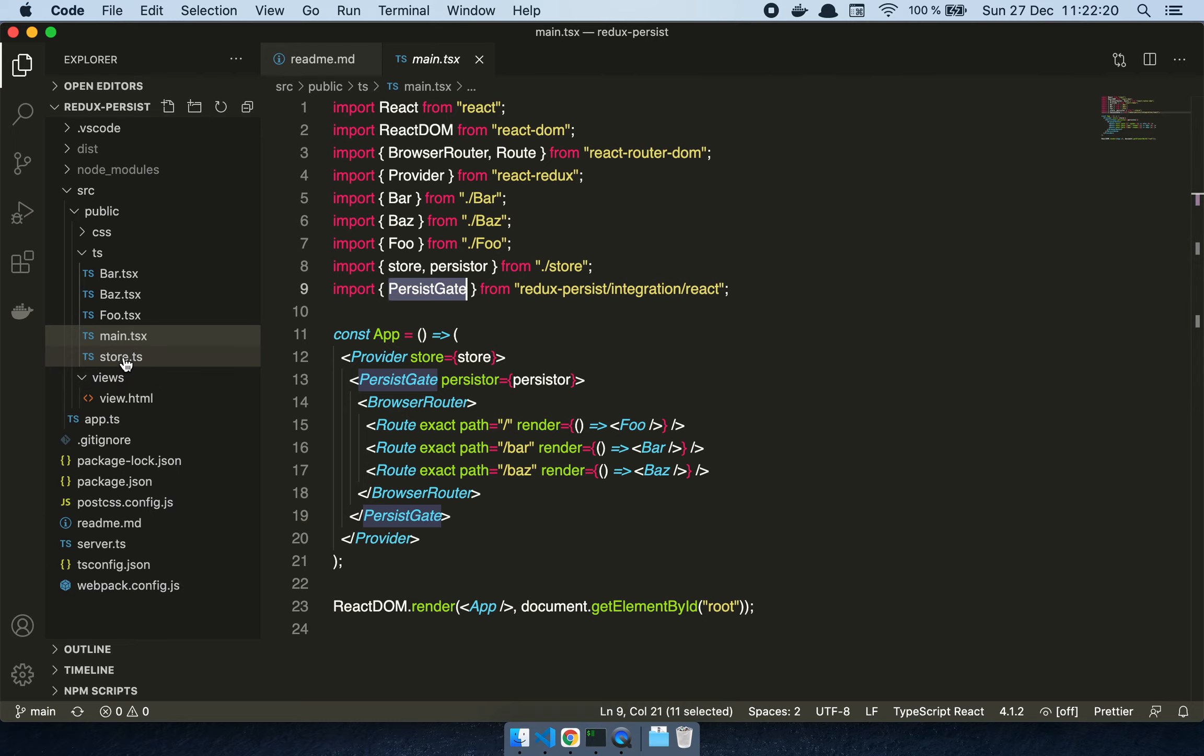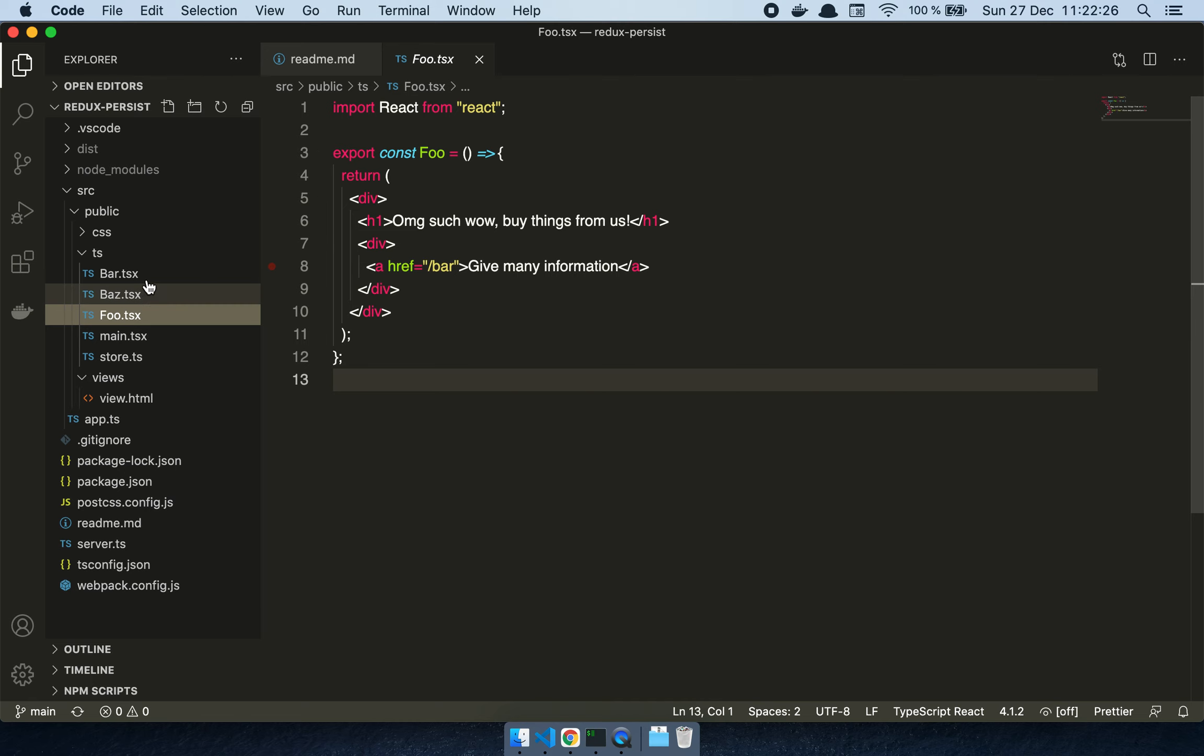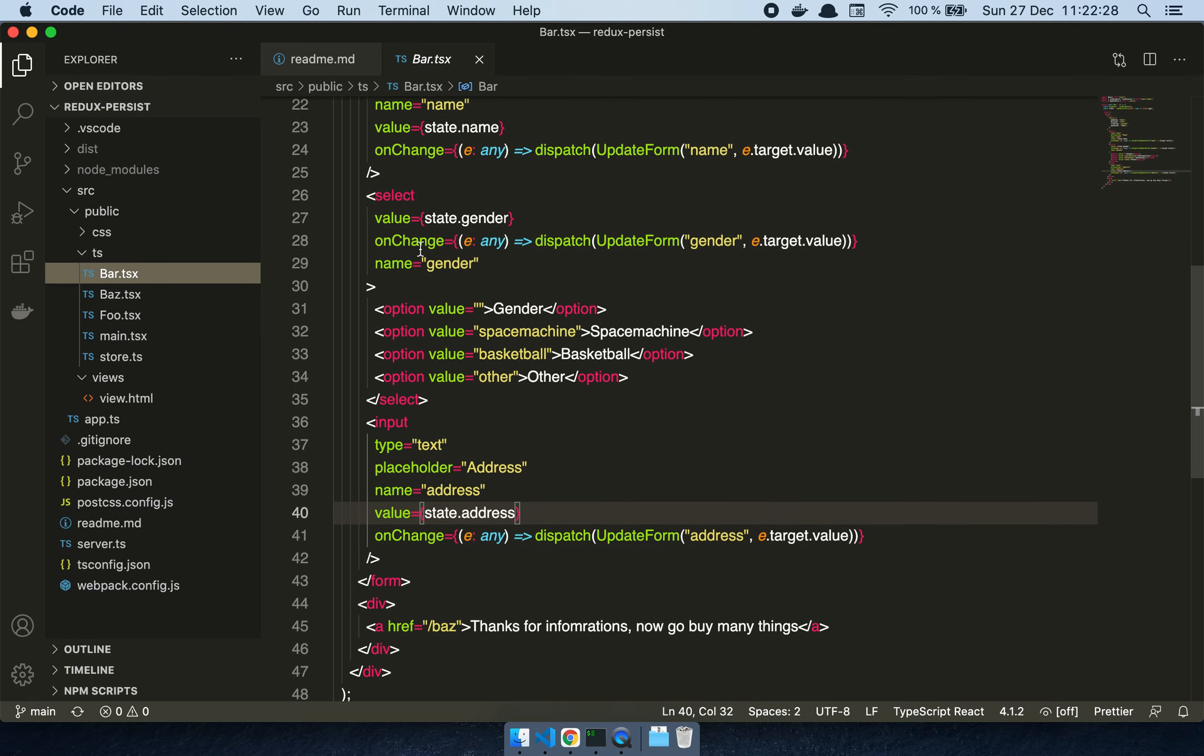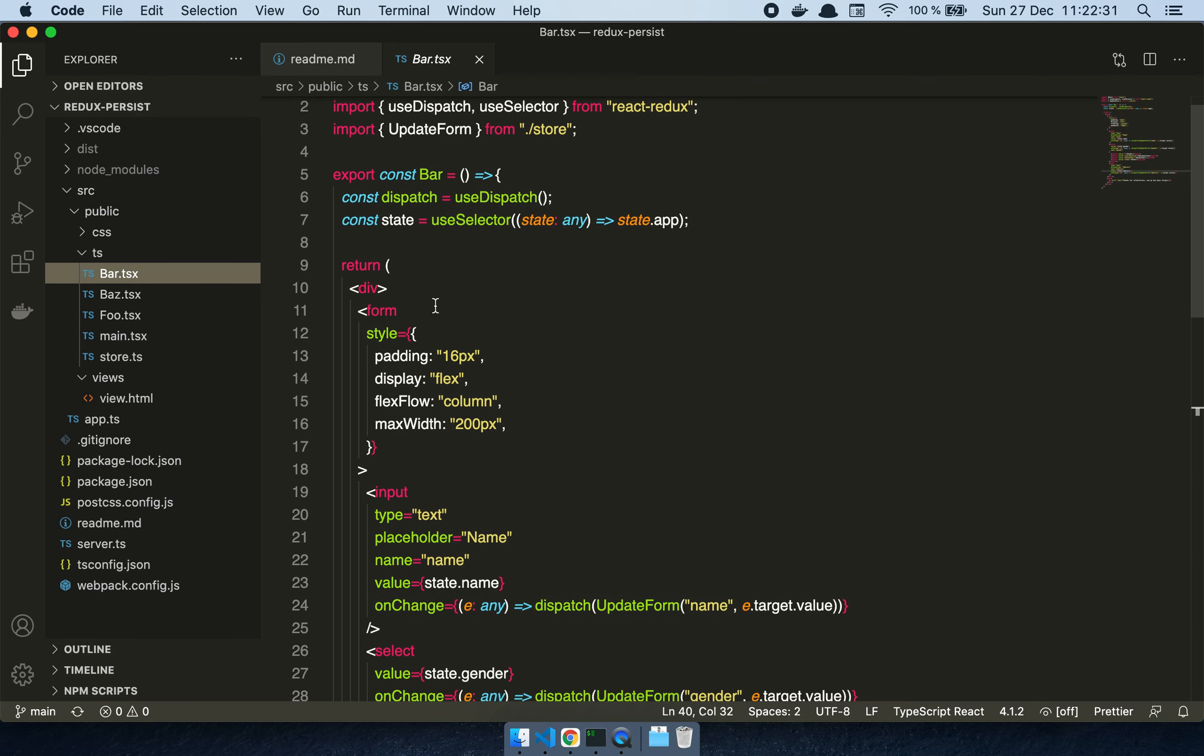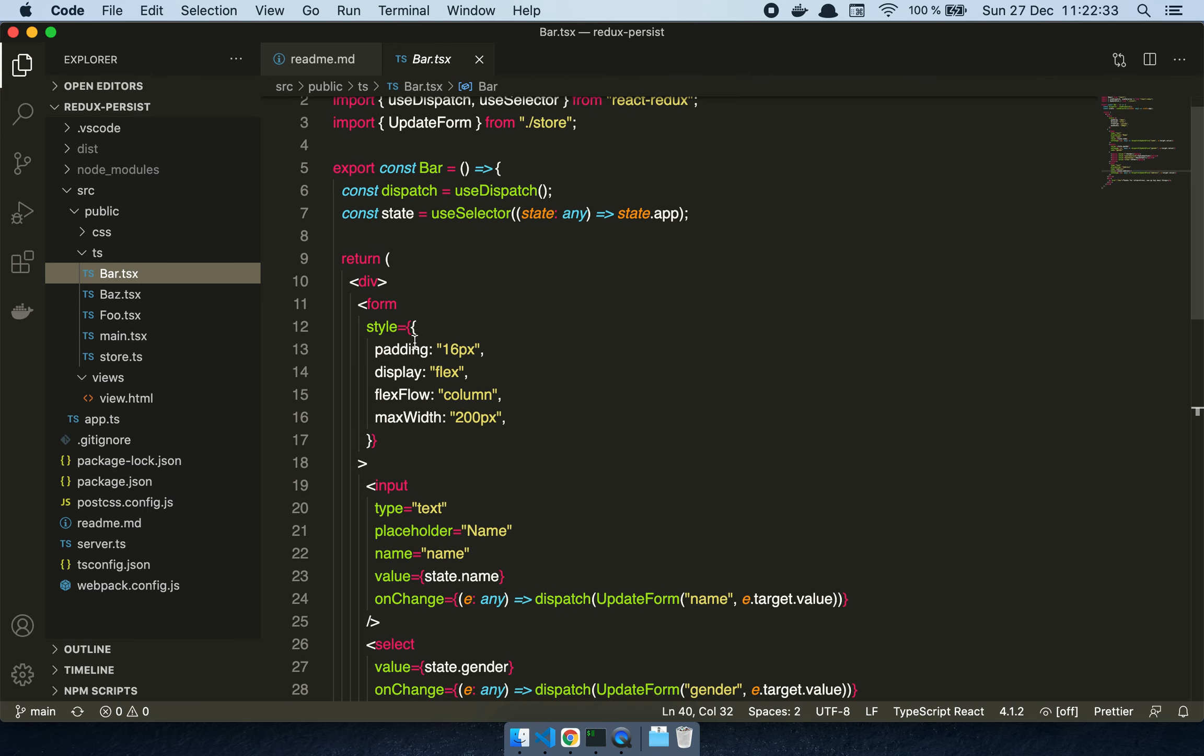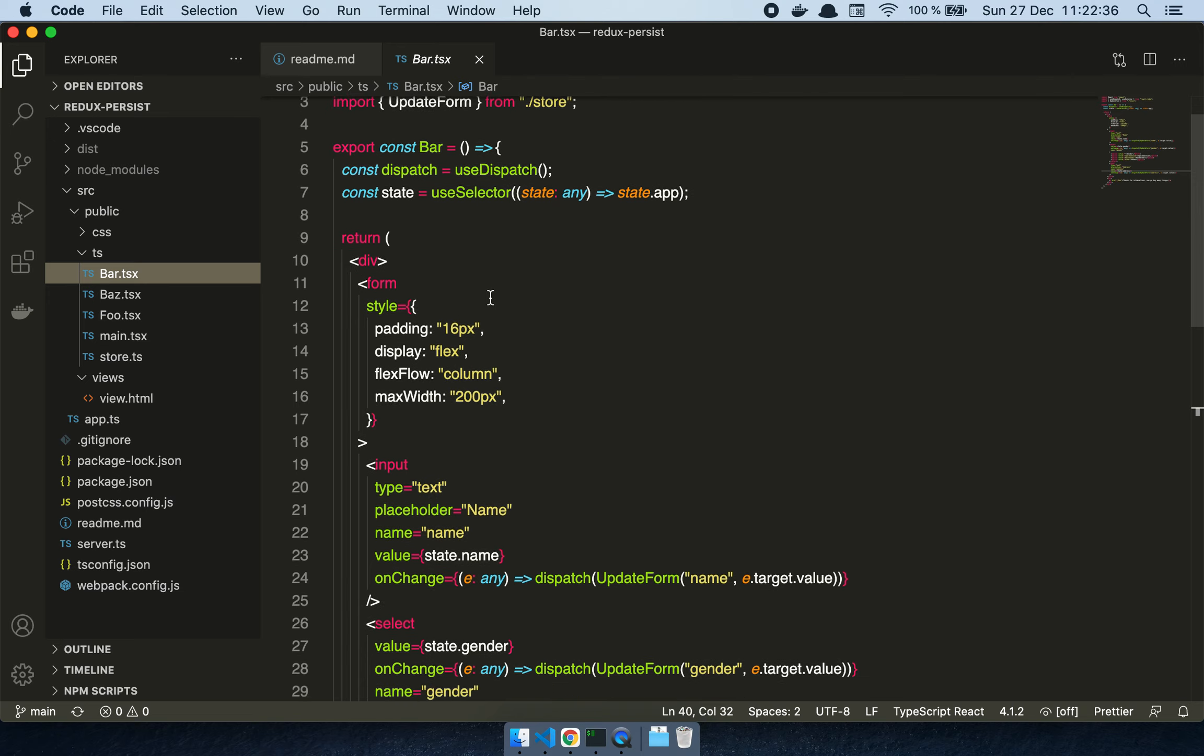If we look at my Foo component, it's just an h1 with a link basically. Then we have my Bar component that has a form - the simplest form I can make here.